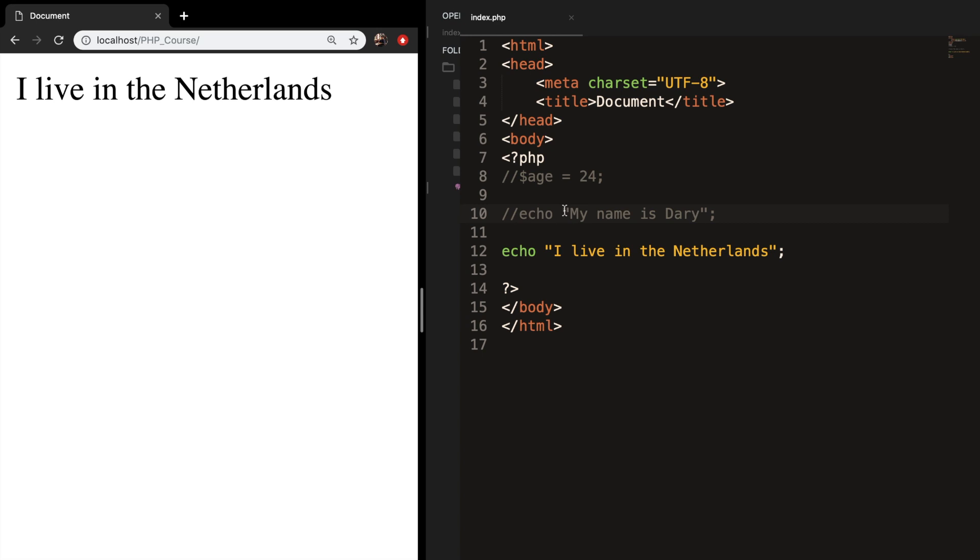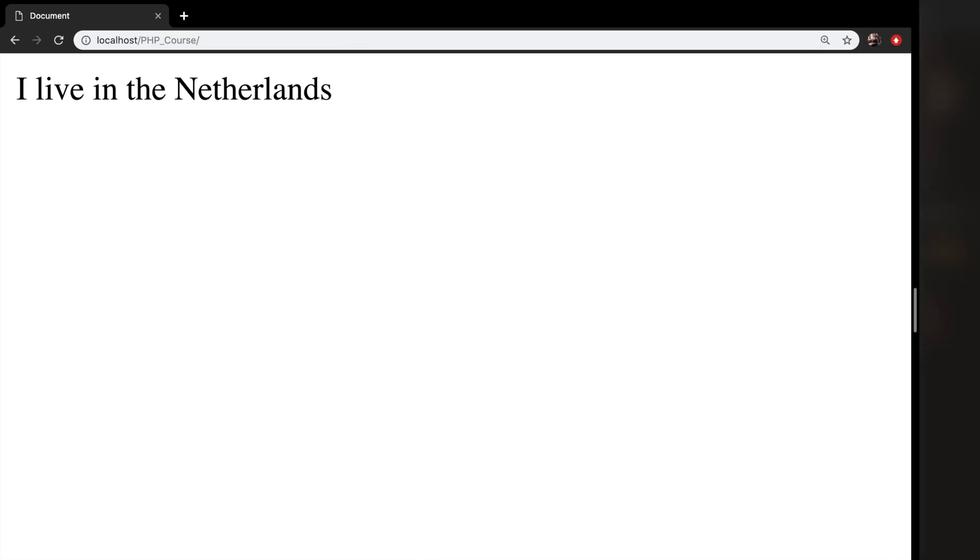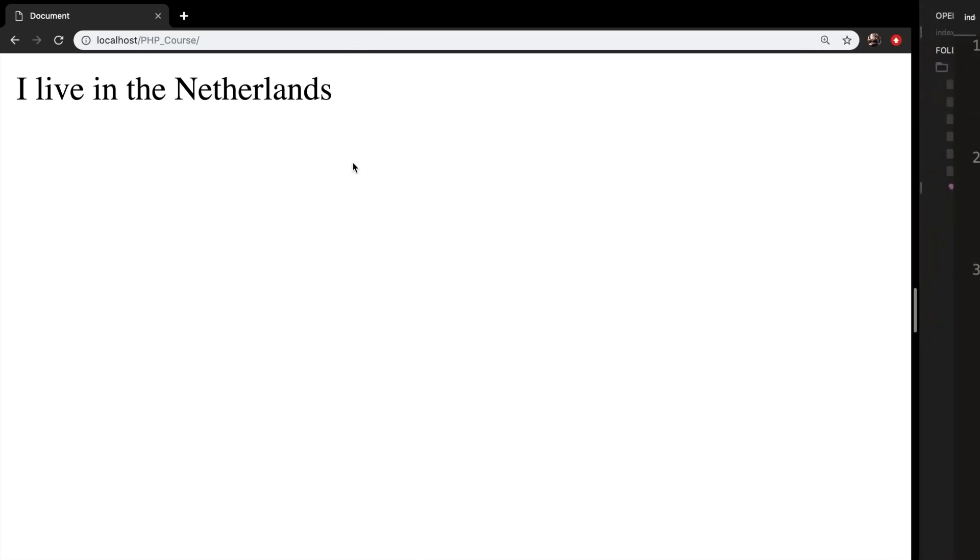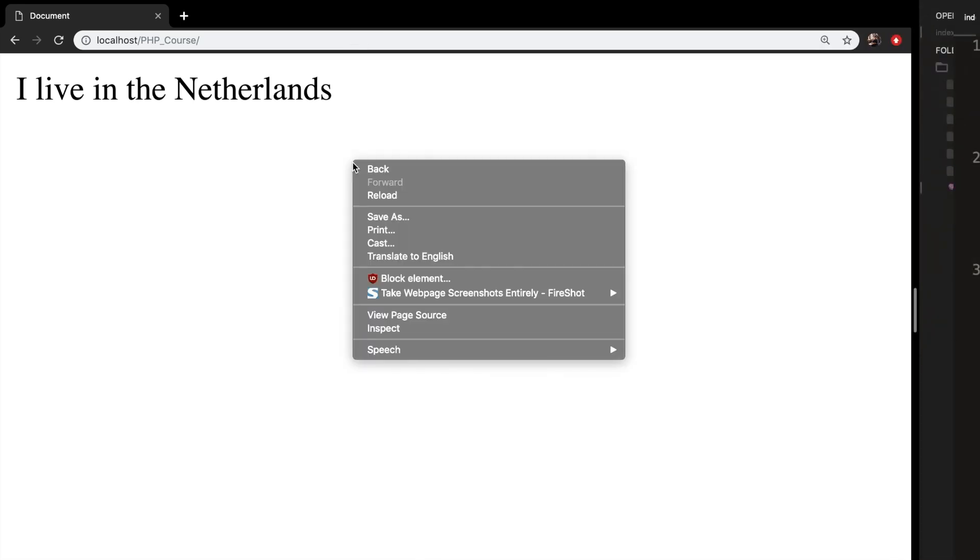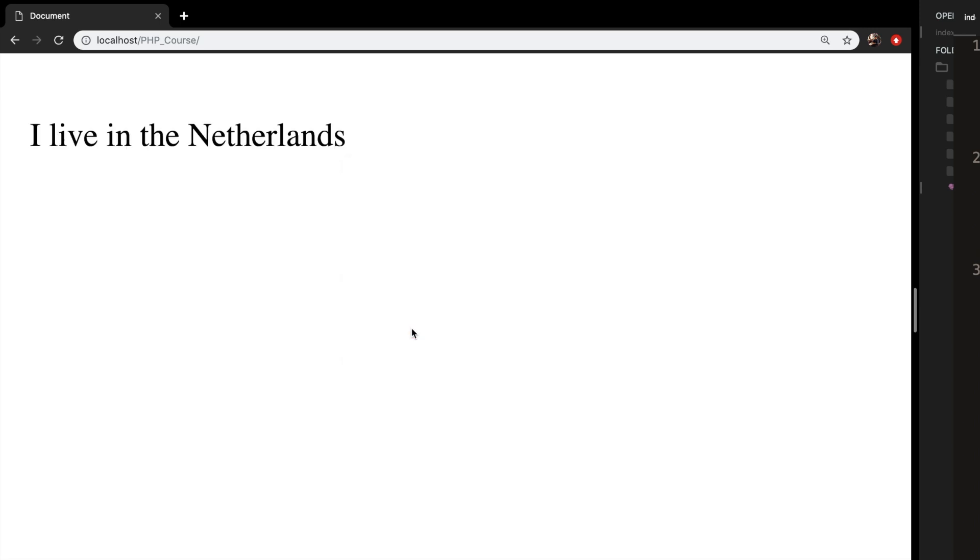To show that the comment is not displayed in the output, let's make my screen bigger. Let's right-click on my web browser and inspect the page.